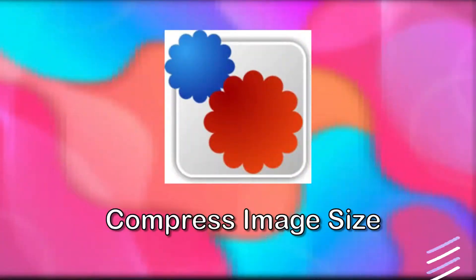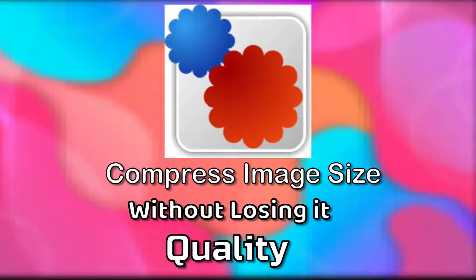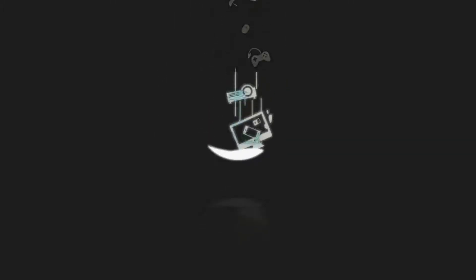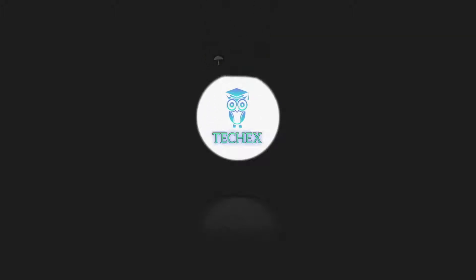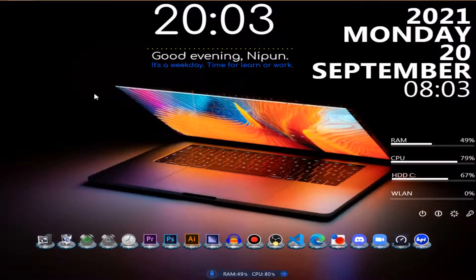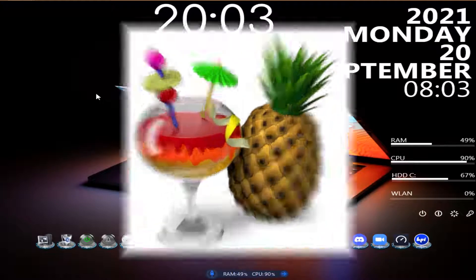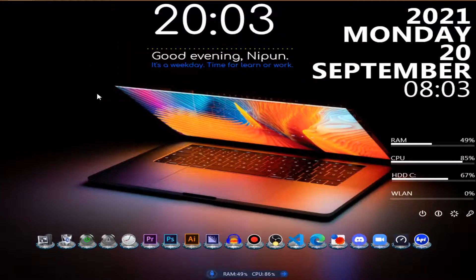In today's video I'm going to show you how to compress image size without losing quality. Just like we can compress video size without losing quality using HandBrake software, we can also compress image size without losing quality. It's great, so today I'm bringing a software to do that.